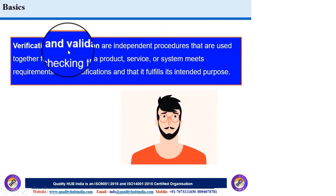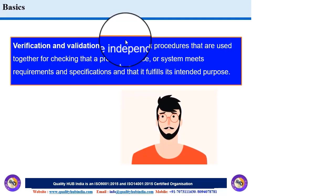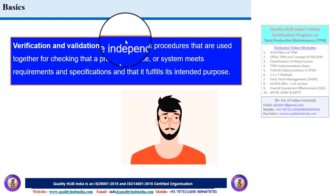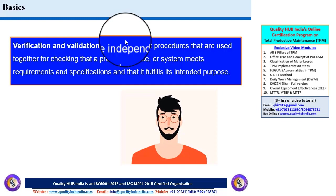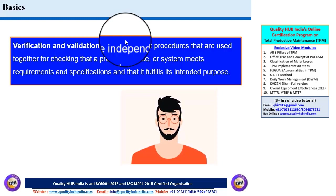When we talk about verification and validation, both are independent procedures and both are important parts of a quality management system. Customers require both verification and validation to be done for products and services, and they are very critical for the success of the organization and for achieving customer satisfaction.